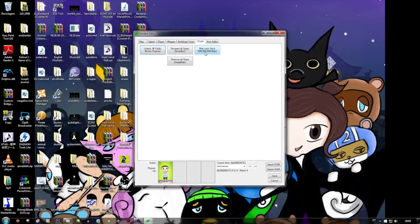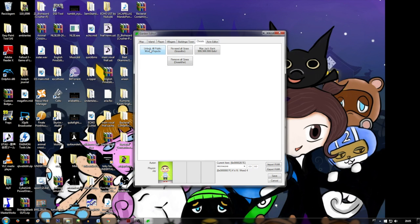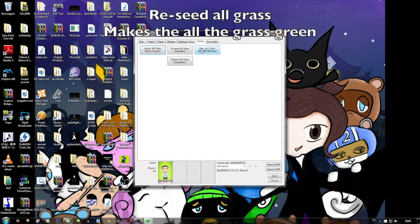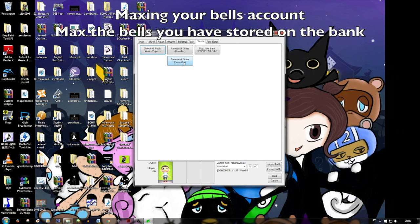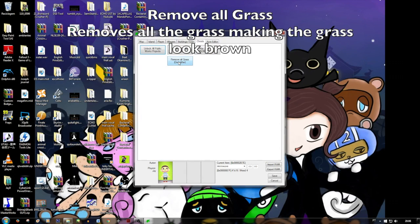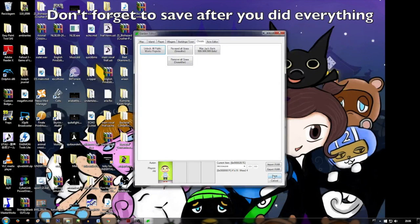So next, let's go to Sheets. This unlocks all public works projects. After doing this, you should have all buildings unlocked and you can place them in the game. Maxing the bank account gives you a lot of bells. And there's an option to remove all grass — making all the green grass turn brown if you want something spooky.